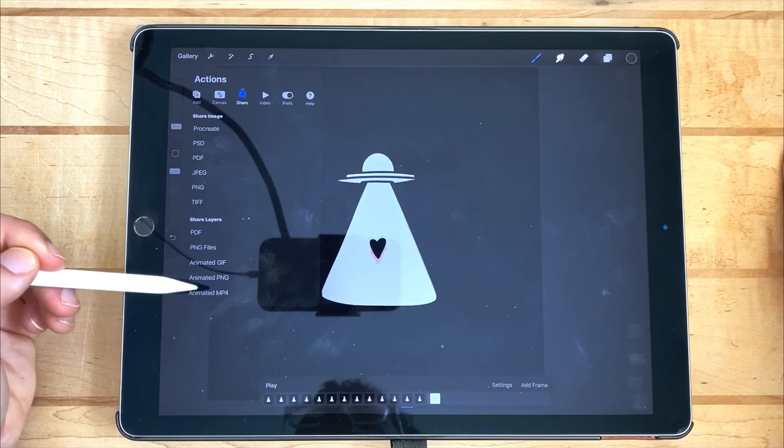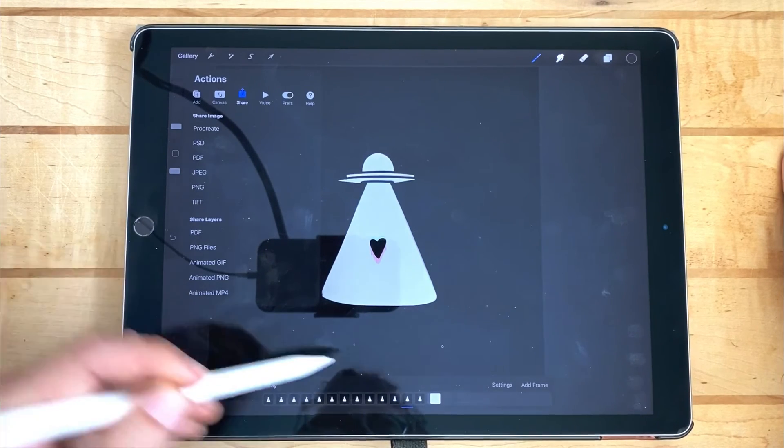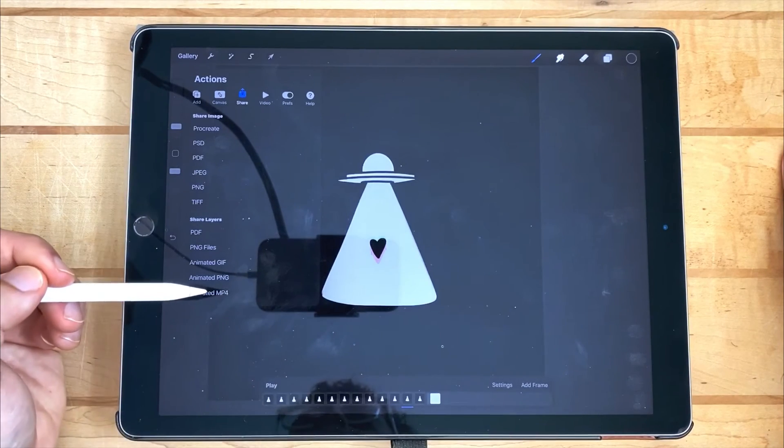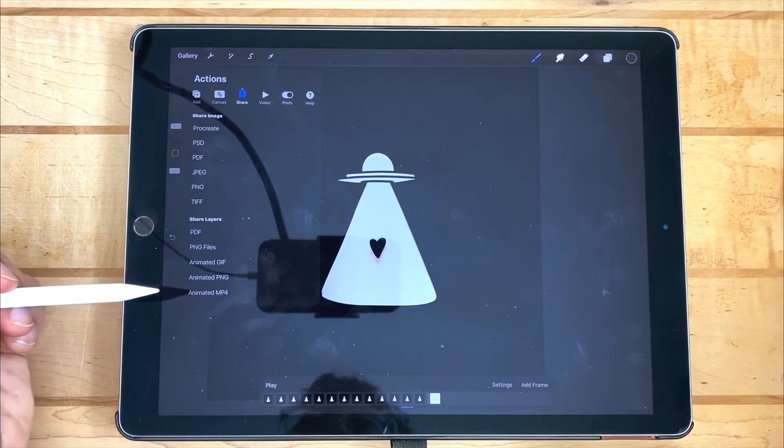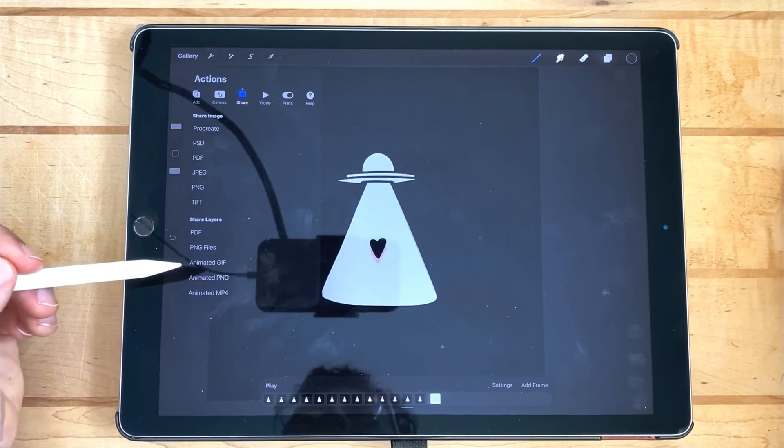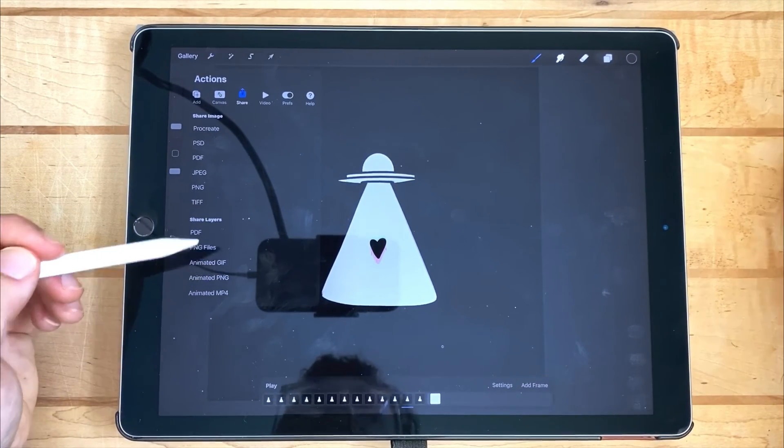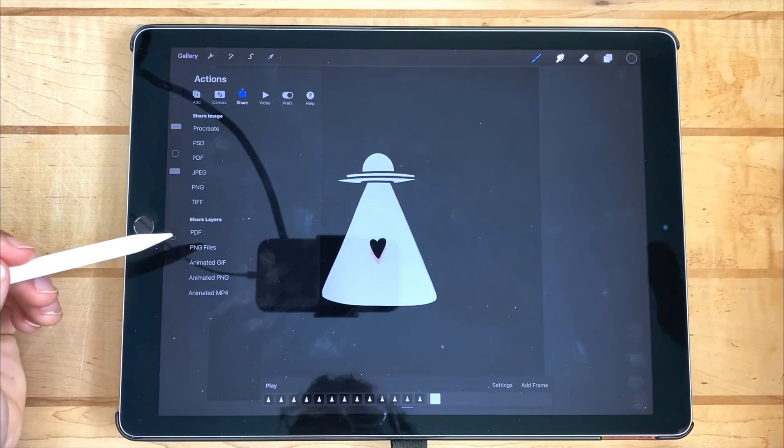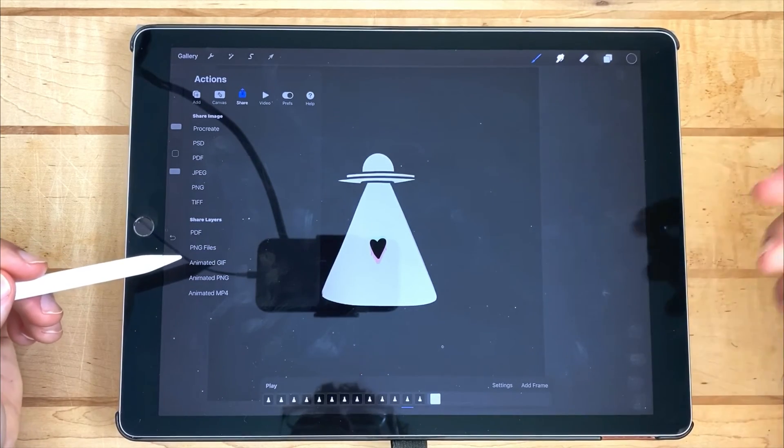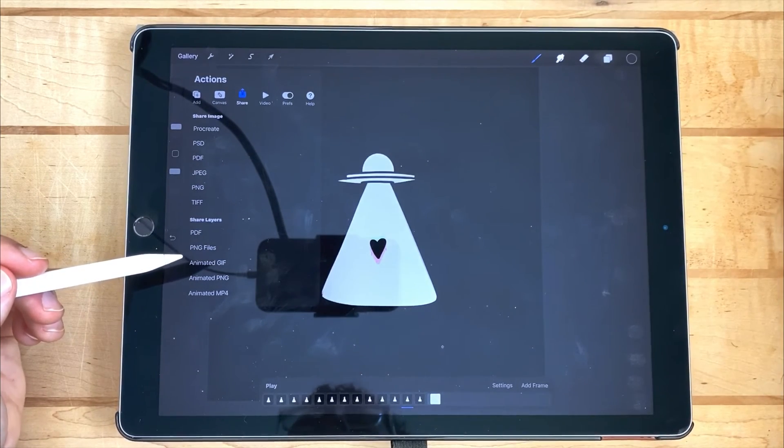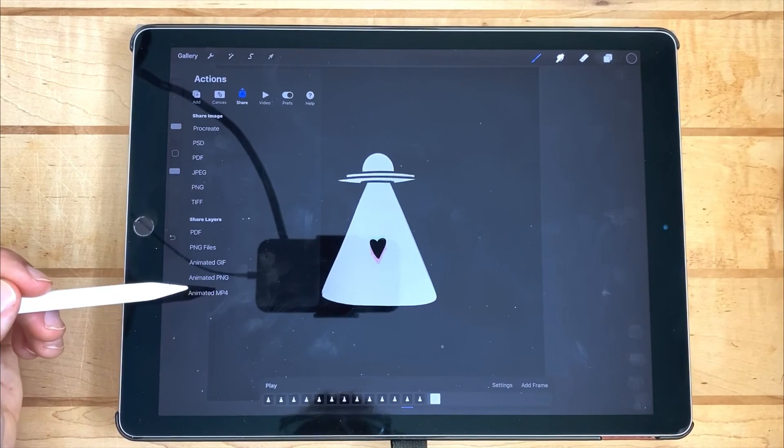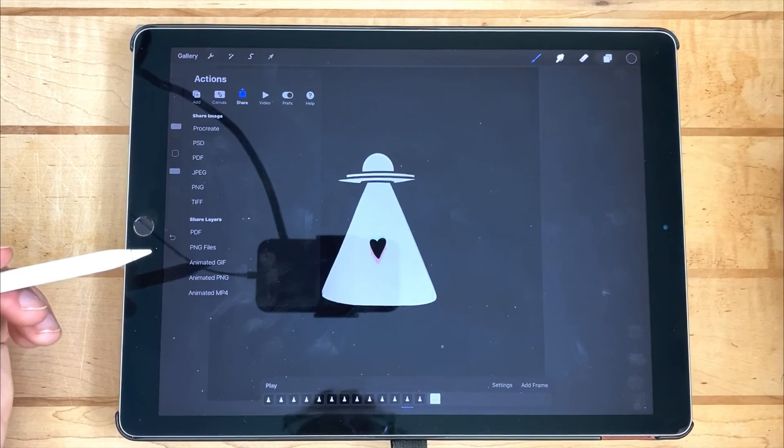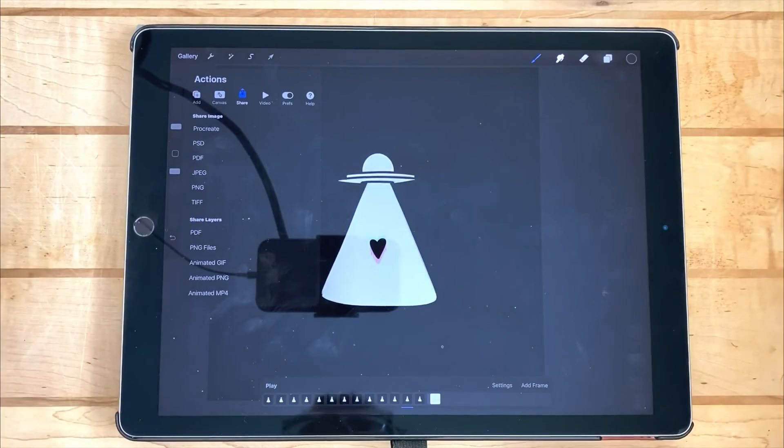Or if you want to upload to Instagram, make sure that it's set to looping and then upload an animated MP4. I personally like to export a GIF at high quality, a GIF at low quality to upload to sites like Giphy, and then an animated MP4 at high quality so that I can use it in video editing and do things like this.